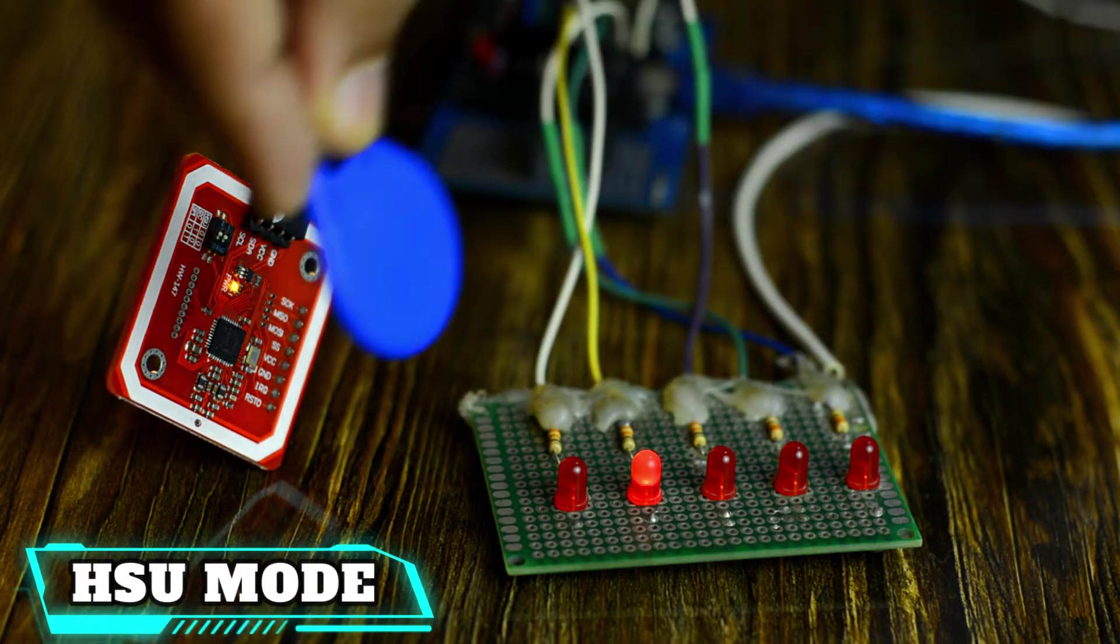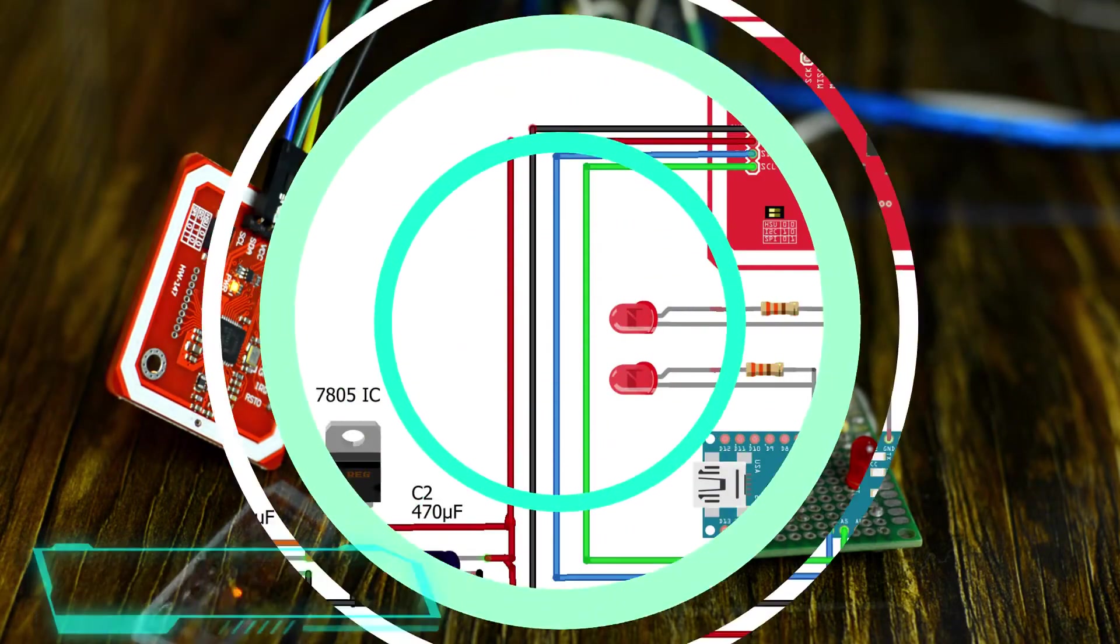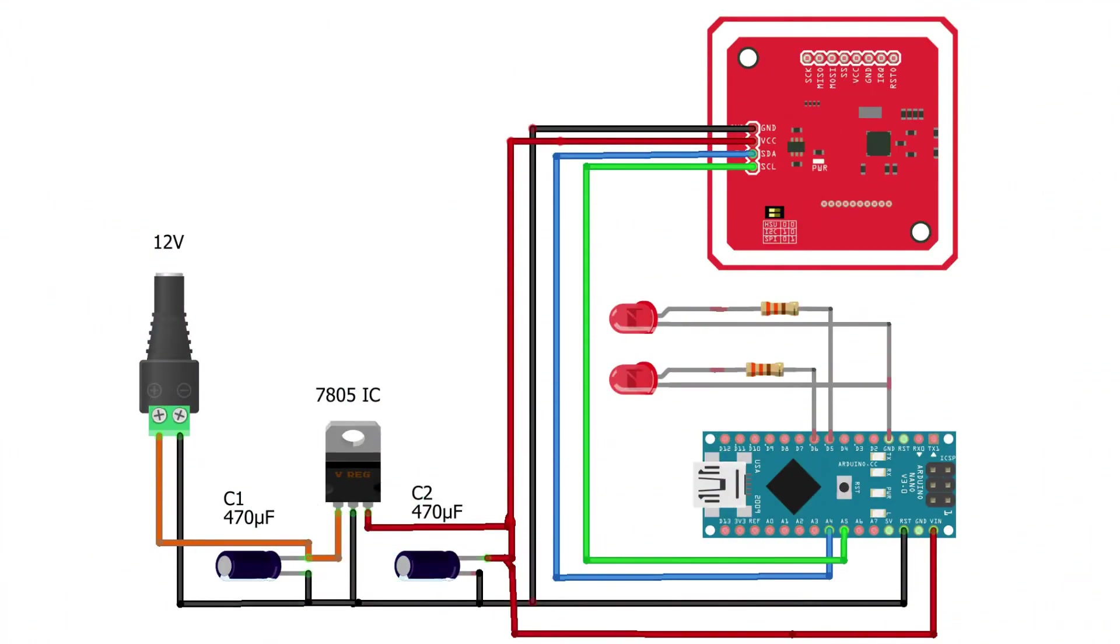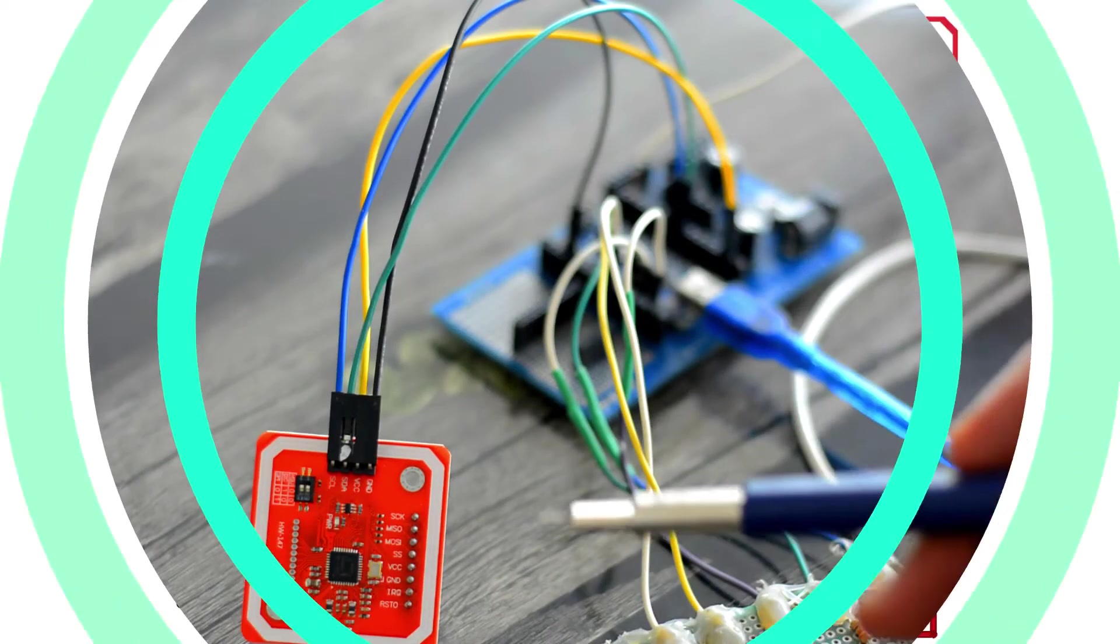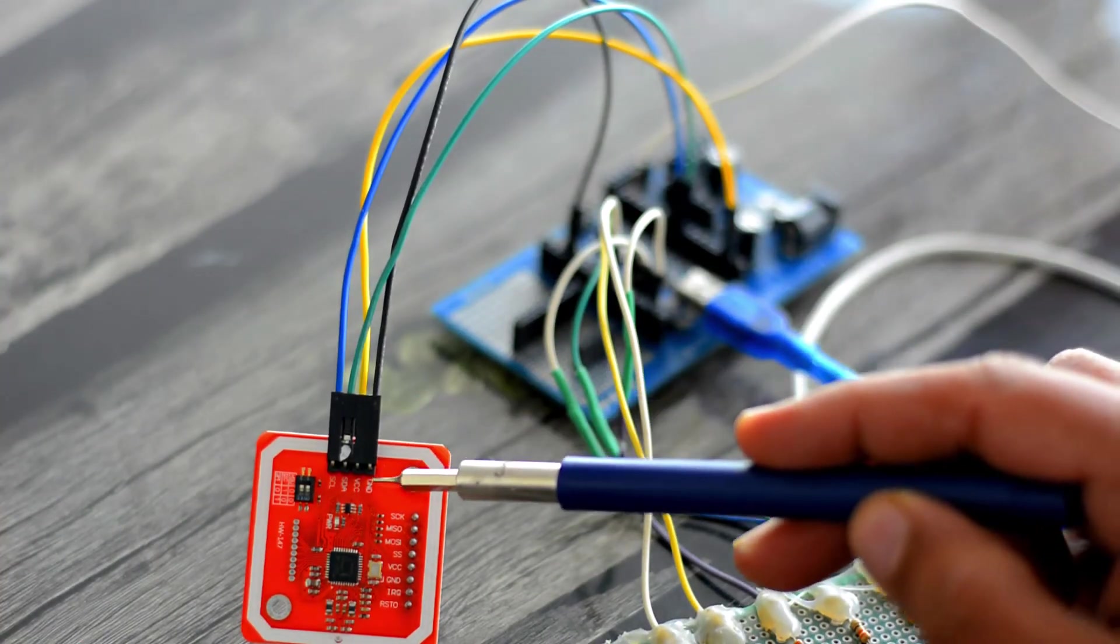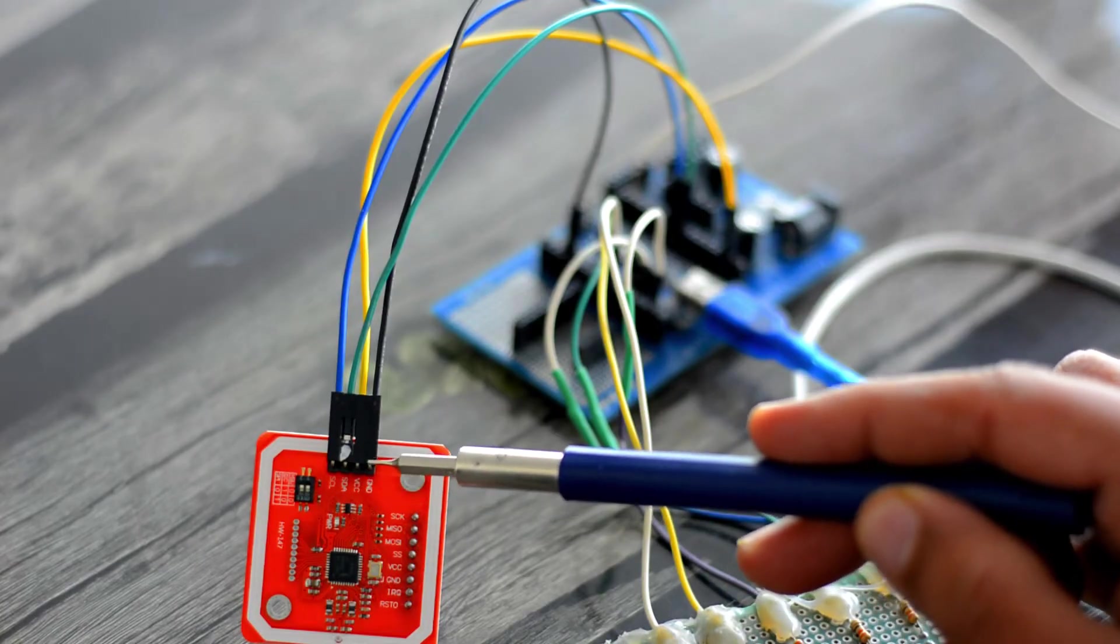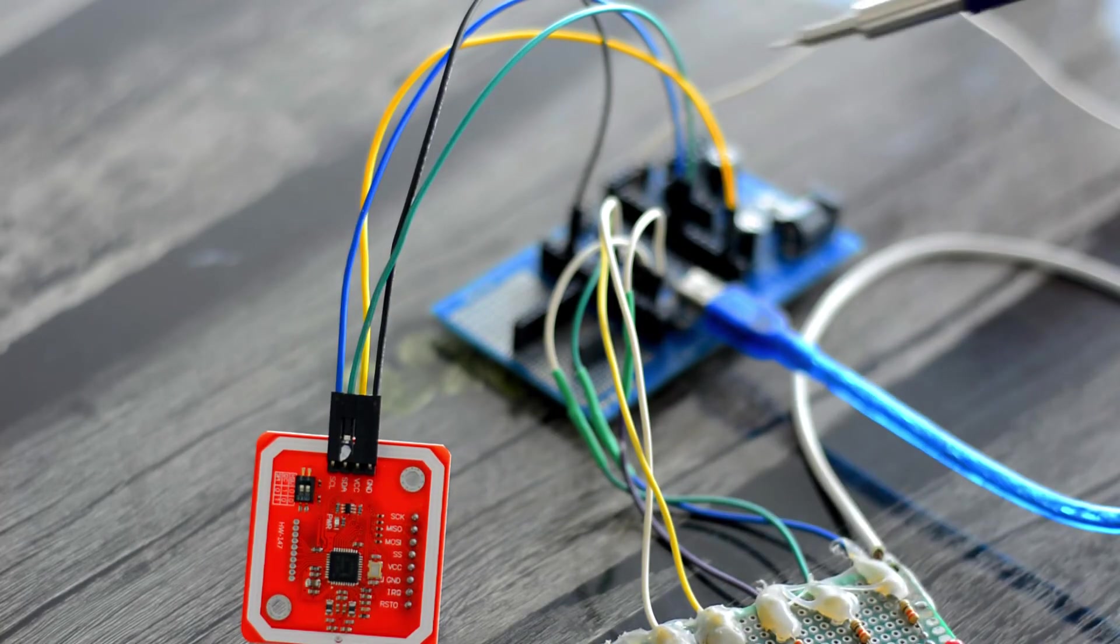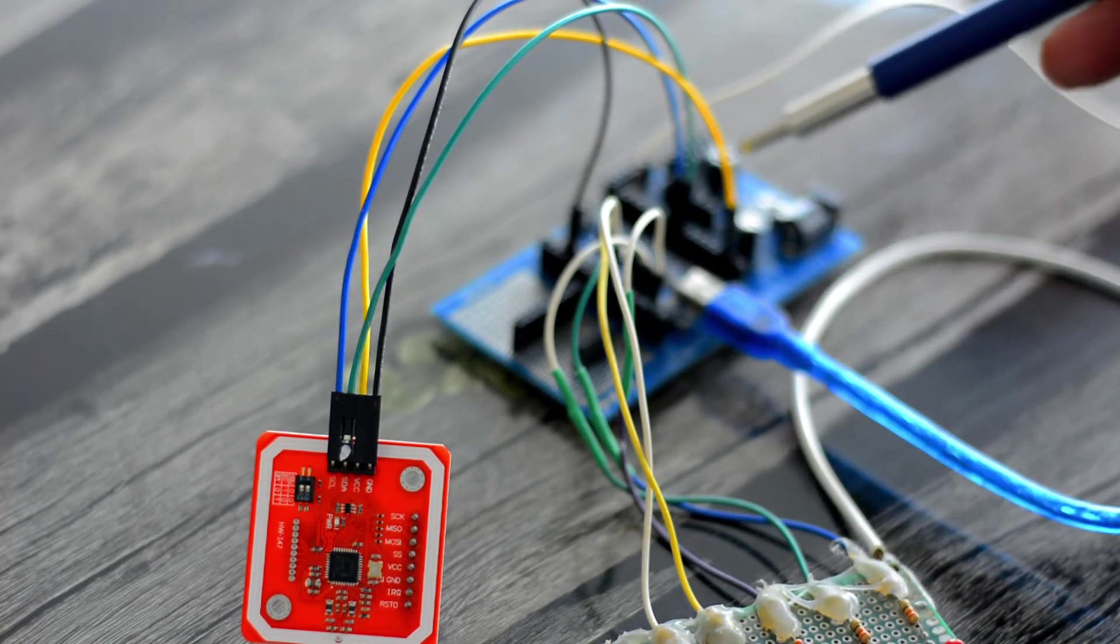Now, let's go ahead and start with the I2C mode. I have already explained that HSU and I2C share the same pins. This time, you can see the SDA and SCL pins of the PN532 RFID module are connected with the Arduino A4 and A5 pins, while everything remains exactly the same.